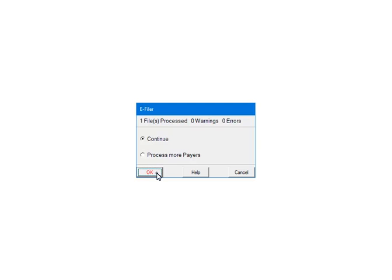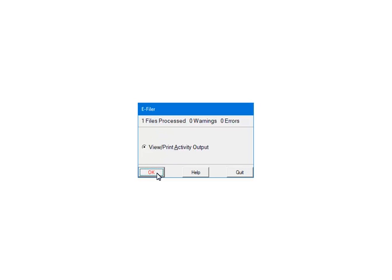Click OK. If there are warnings or errors, please view or print the activity output. The report will list the warnings, errors and the record numbers where the errors occurred. That information is used to correct the records in the 1042S filer.